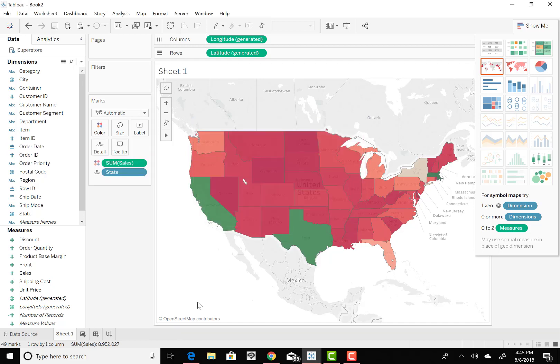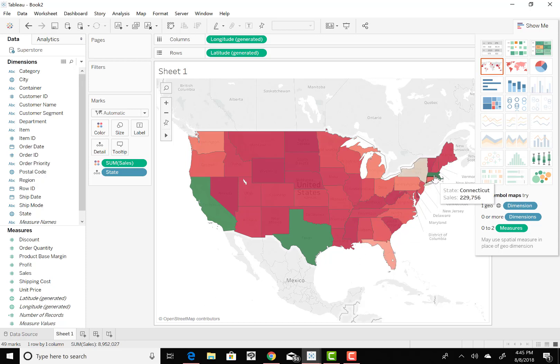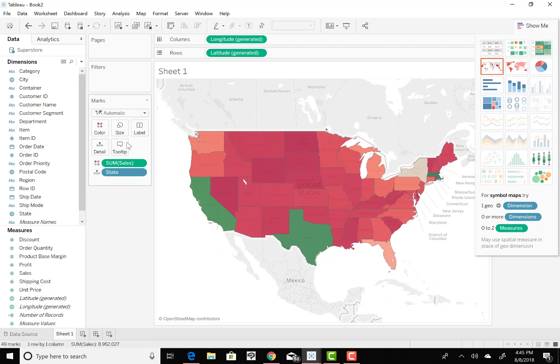You can see green is really good. And reds are not so good. But you can still see Massachusetts is up there with the best in sales. All right. So if we change it back,